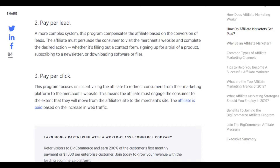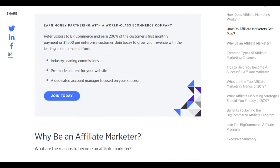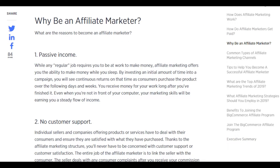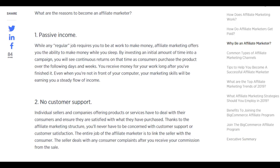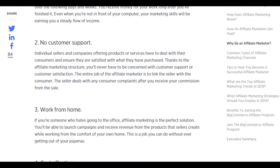Why become an affiliate marketer? Passive income is a key benefit. While a regular job requires you to be at work to make money, affiliate marketing offers the ability to make money while you sleep. By investing an initial amount of time into a campaign, you will see continuous returns as consumers purchase a product over the following days and weeks — you receive money for your work long after you've finished it, even when you're not at your computer.